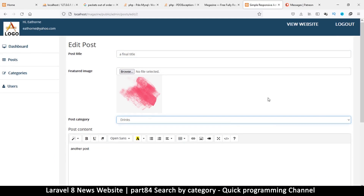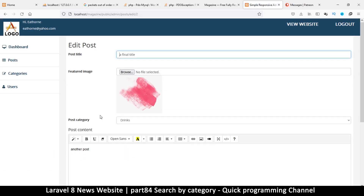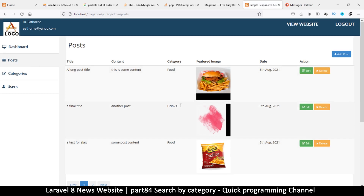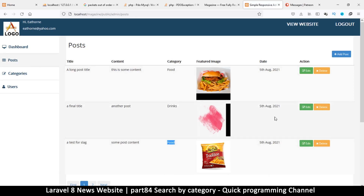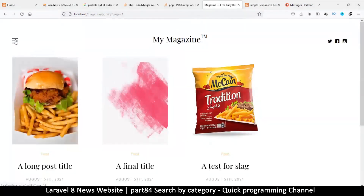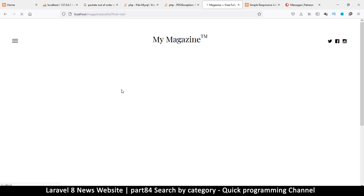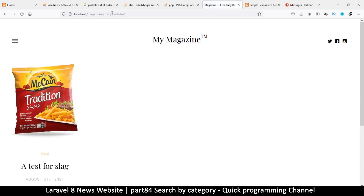Drinks it is — let's save. We go back to posts and see: we have drinks, we have food. Very cool. Now since we have this we can use it in our system to search for a particular category — so when I click drinks I see only posts for drinks, food, etc. The system will work exactly like how search works.